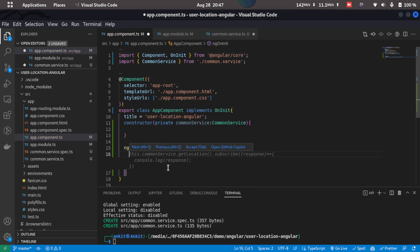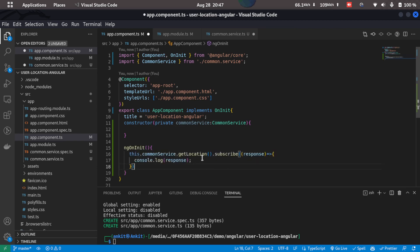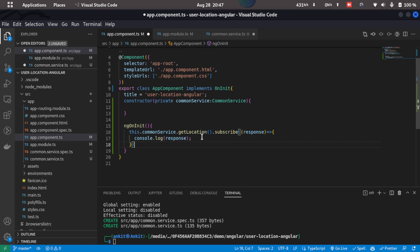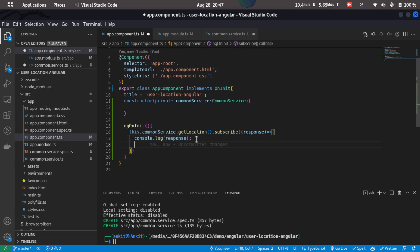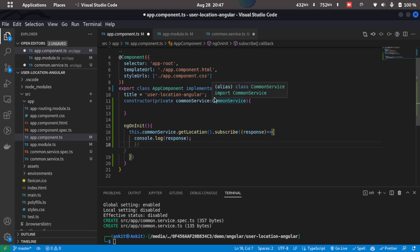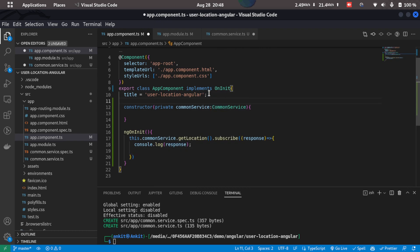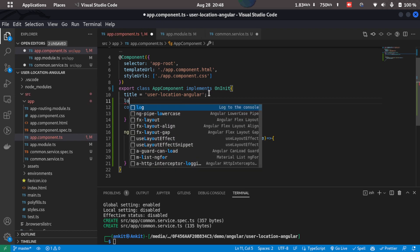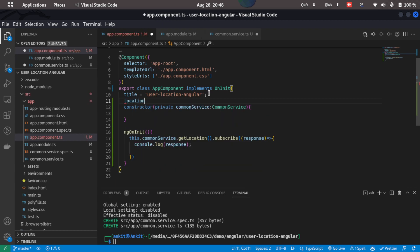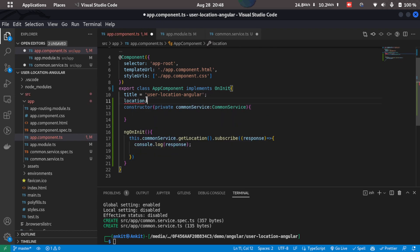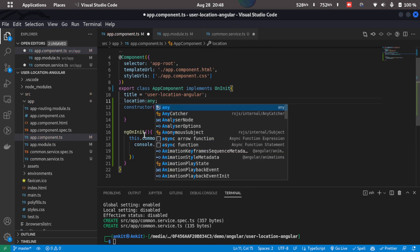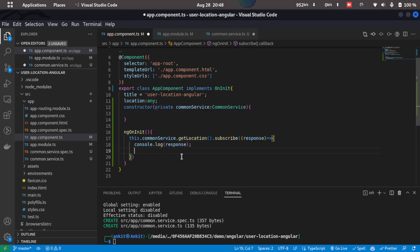Now what I'll do is I'll just call the getLocation function from the common service here and here we can console log the response as well and also save it in properties. So I'll just create a new property that says location of type any and we'll just add in the response to the location property.